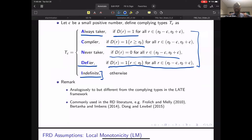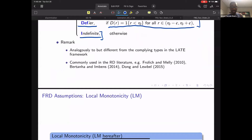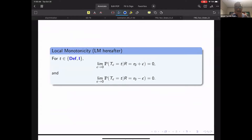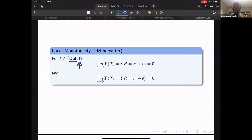Defining compliance types over the whole population has been discussed in various papers before us. This allows us to introduce the key identification assumptions needed for identification in the fuzzy regression discontinuity design. The first is local monotonicity: we assume that the population of defiers and the indefinite population close to the cutoff is equal to zero. This really looks like the Imbens and Angrist monotonicity assumption, which in the LATE framework corresponds to the threshold crossing model.